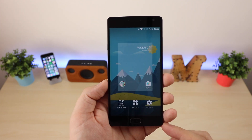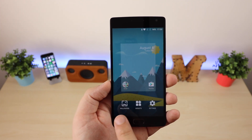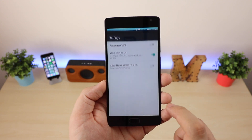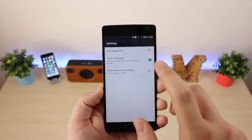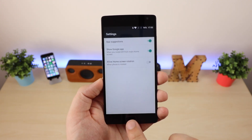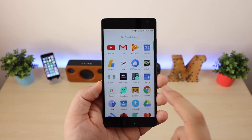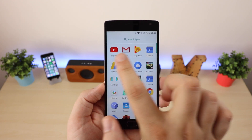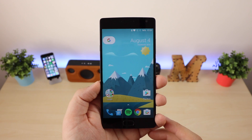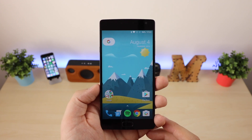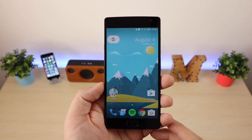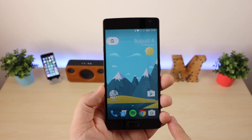If you tap and hold on the screen you can go into the settings of the launcher, as well as change the wallpaper, add widgets, and turn on or off app suggestions. When I go back into my app drawer you can see that it's got that line at the top there, which was introduced with the last version of Android, and in general it looks really nice and is also really fluid.